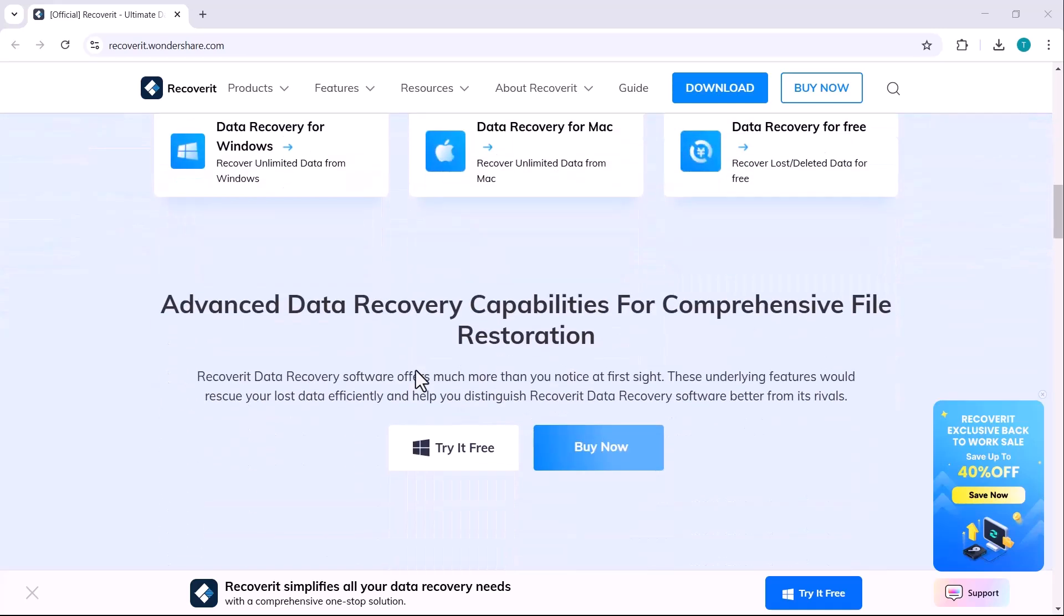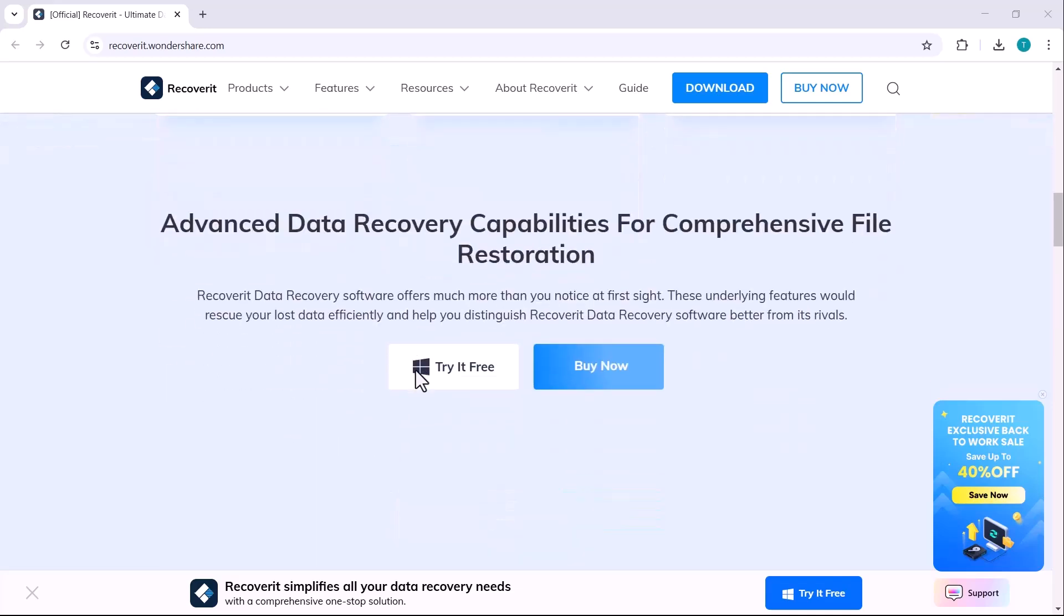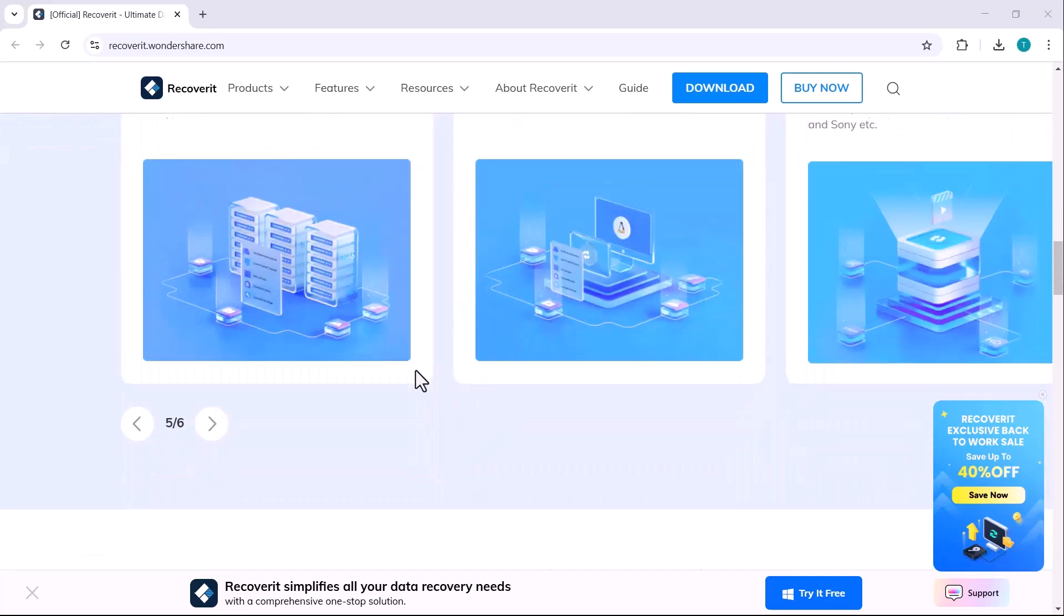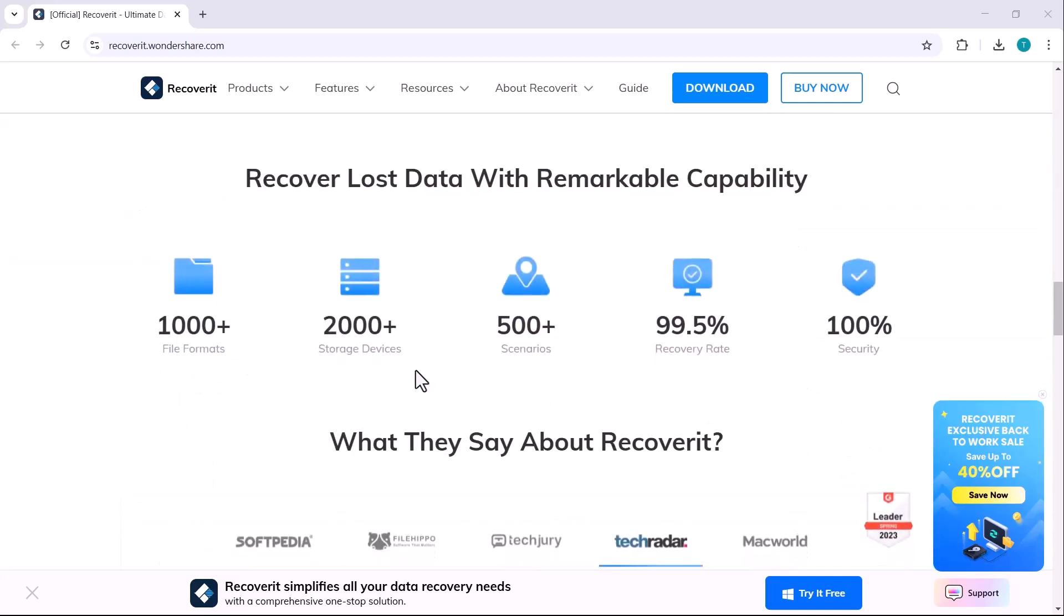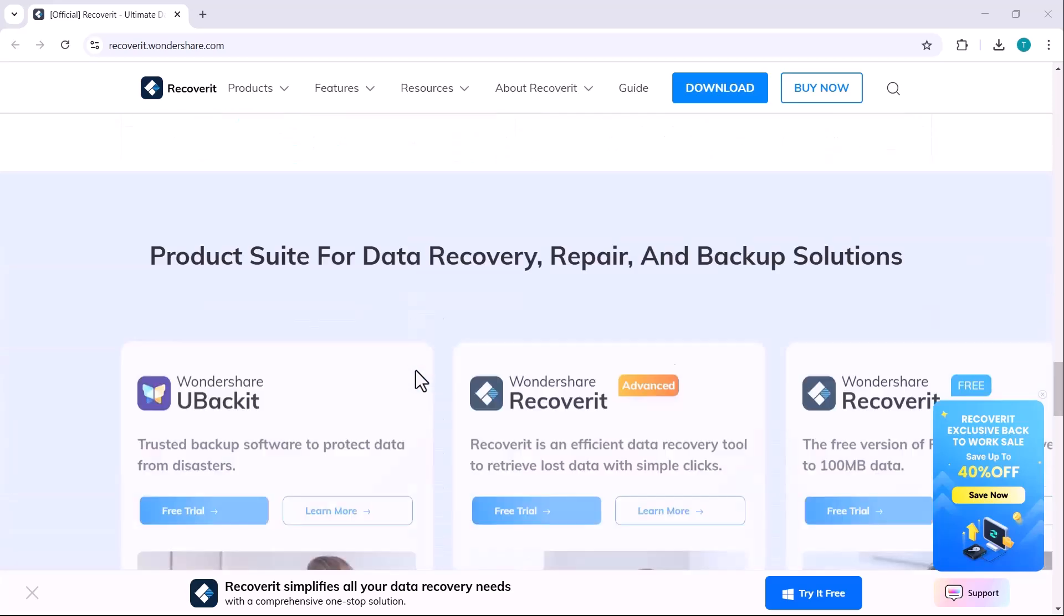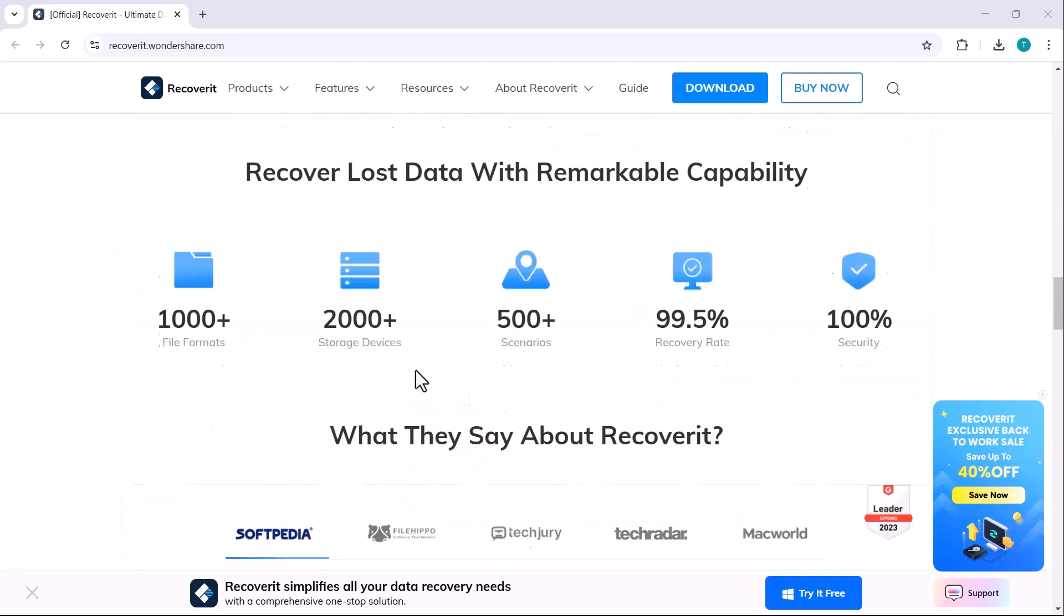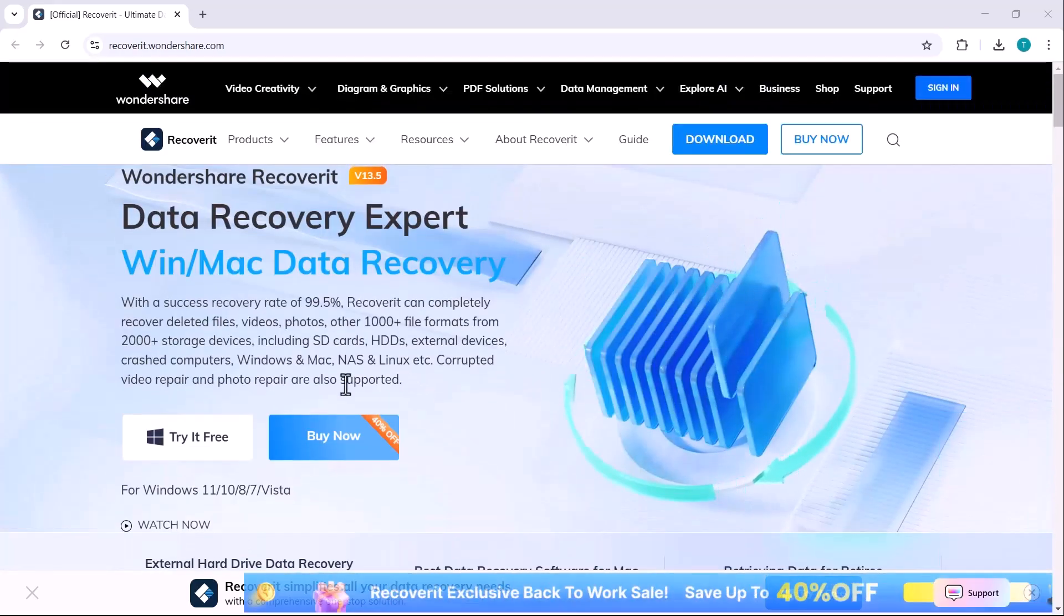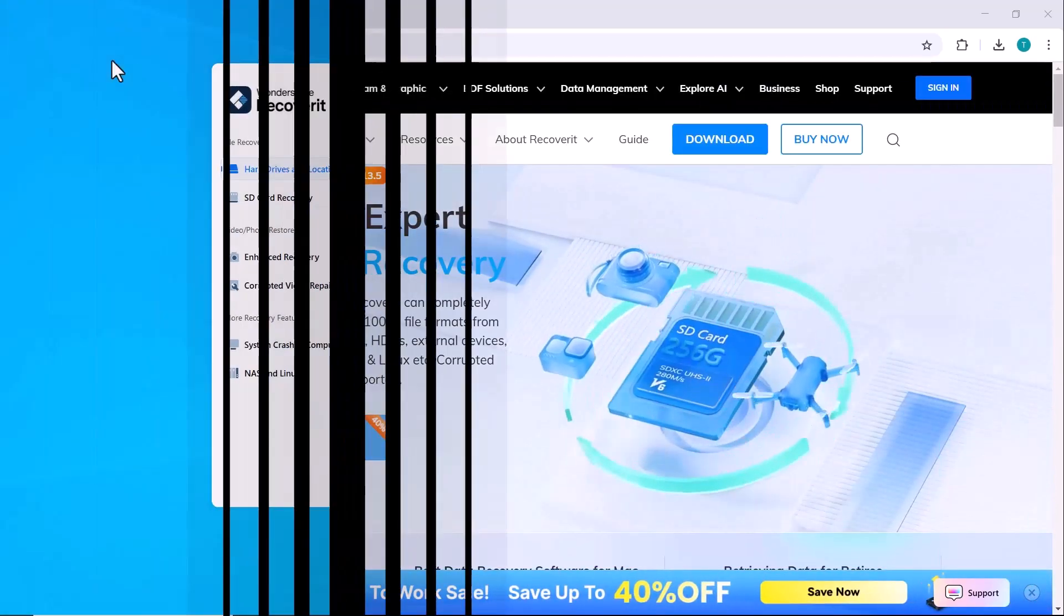This powerful tool can restore photos, videos, audio files and documents. So if you've lost your files, whether it's a work related document or precious media, stay tuned to learn how to get them back. The download link is available in the video description. Let's get started.